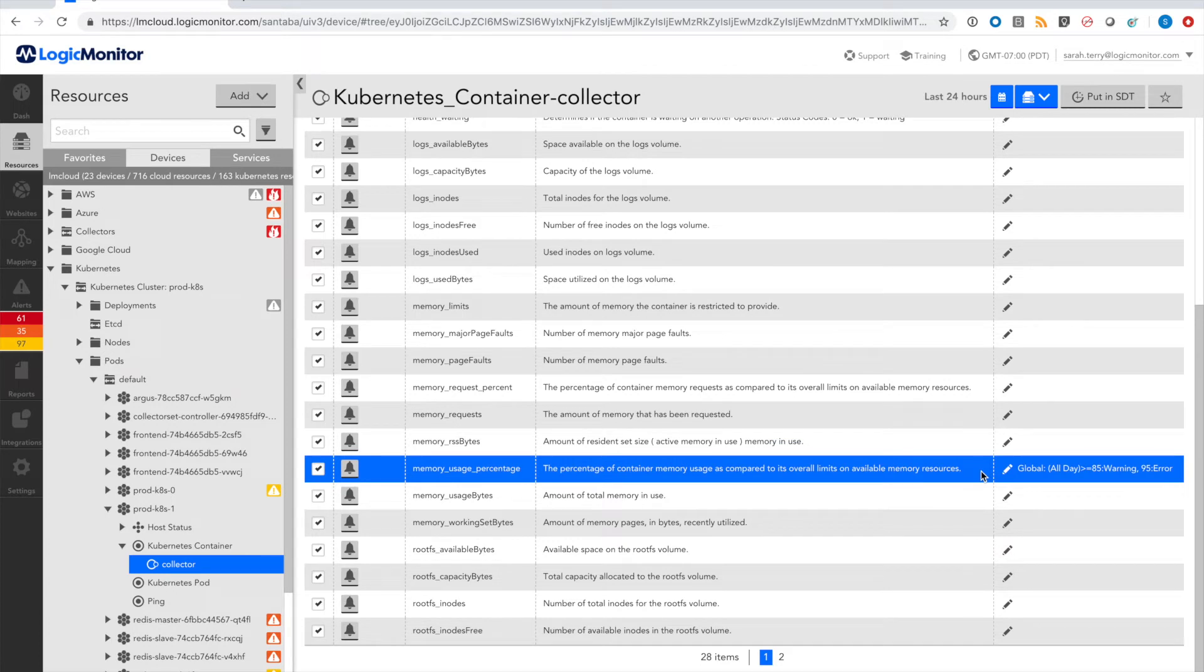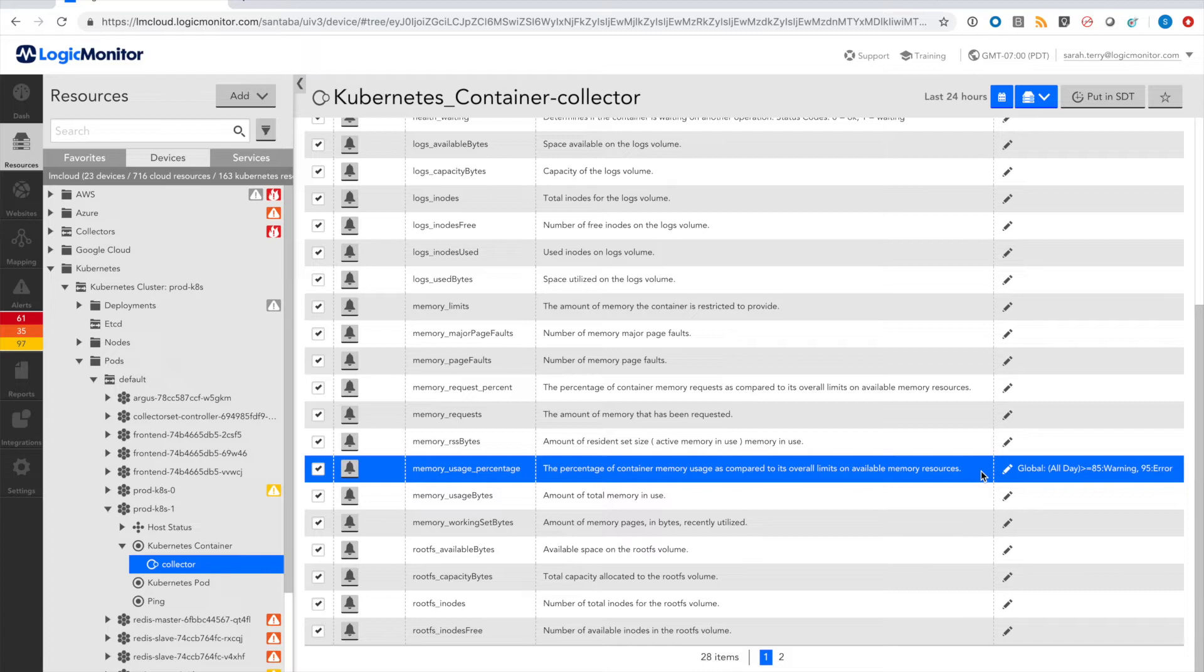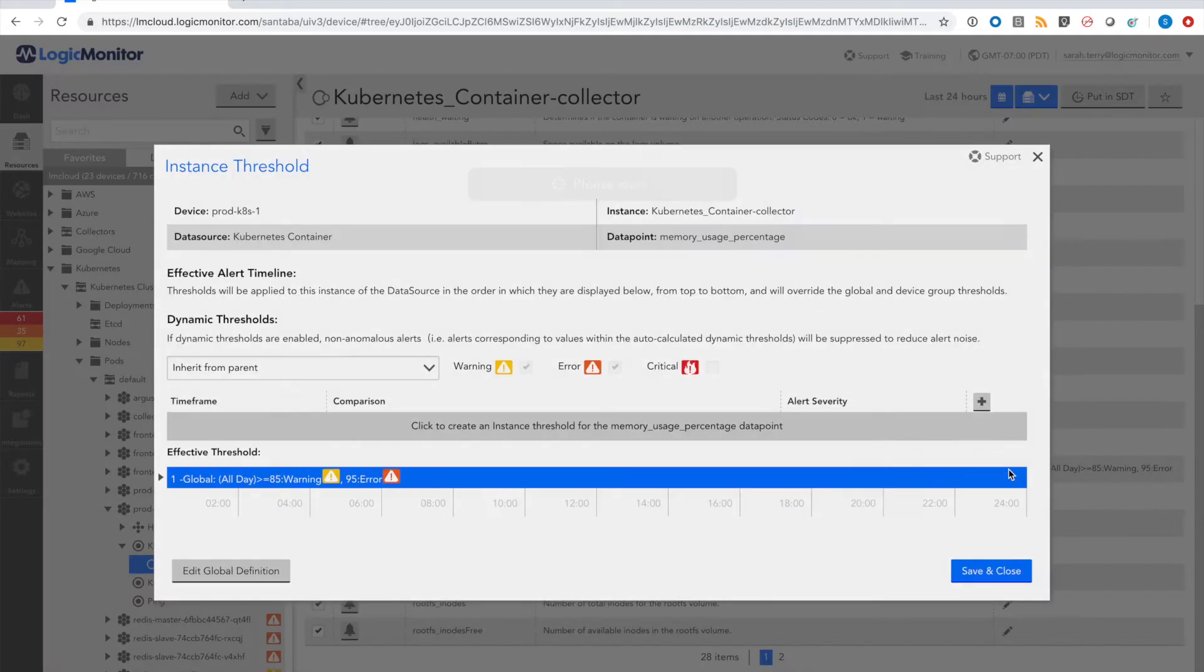These alert thresholds are set for typical production environments and can be customized. However, customizing thresholds for a large environment can be cumbersome. That's where dynamic thresholds come in.